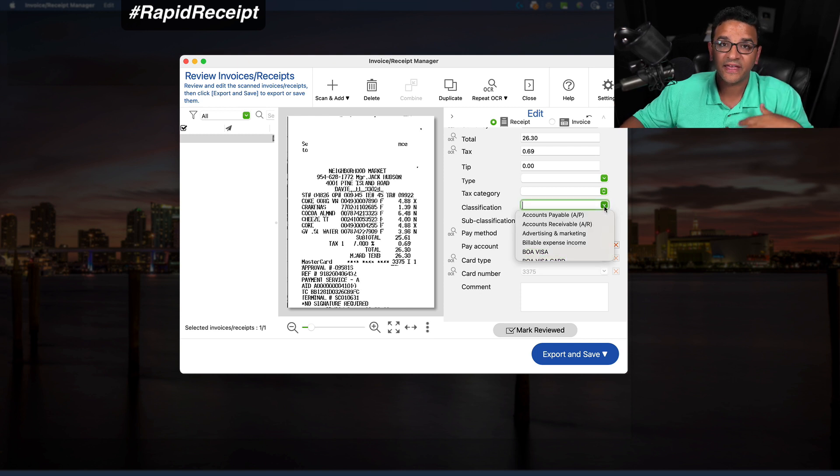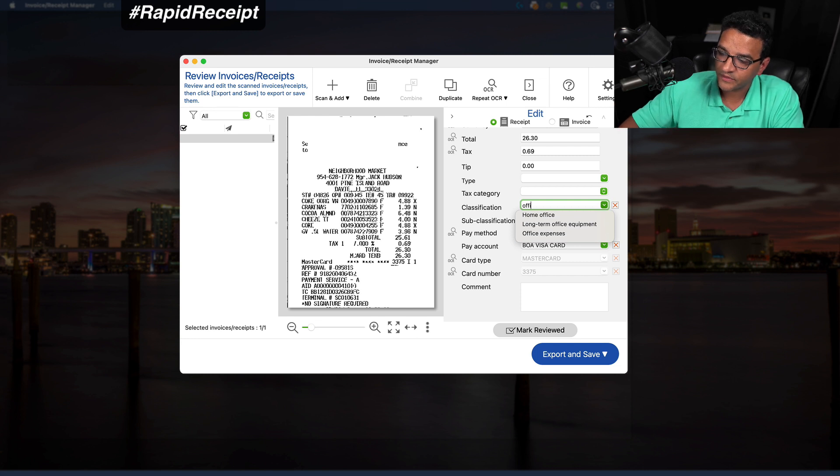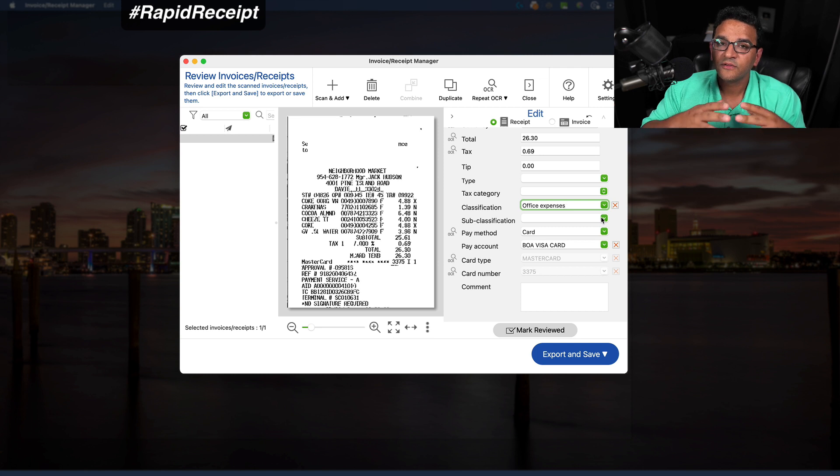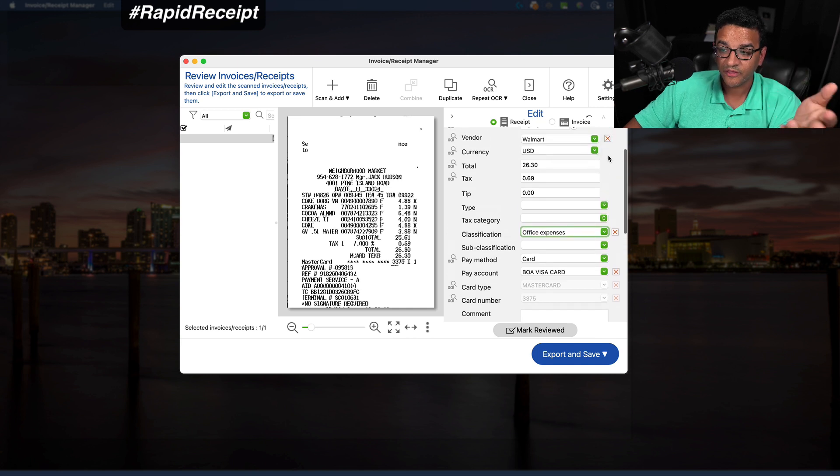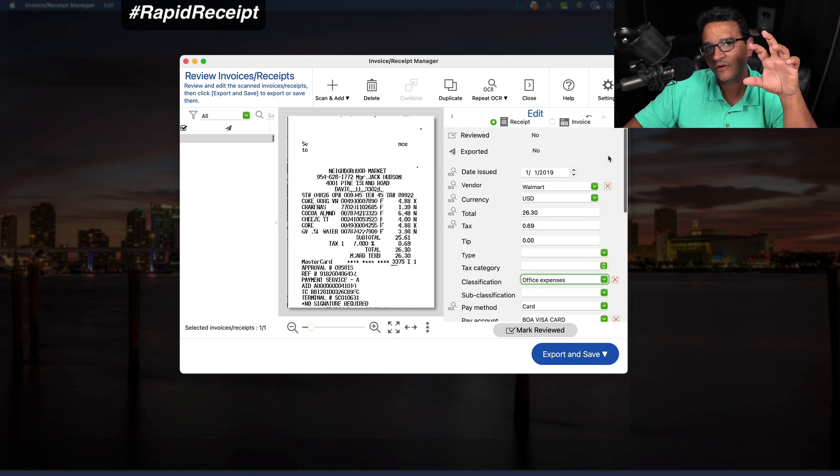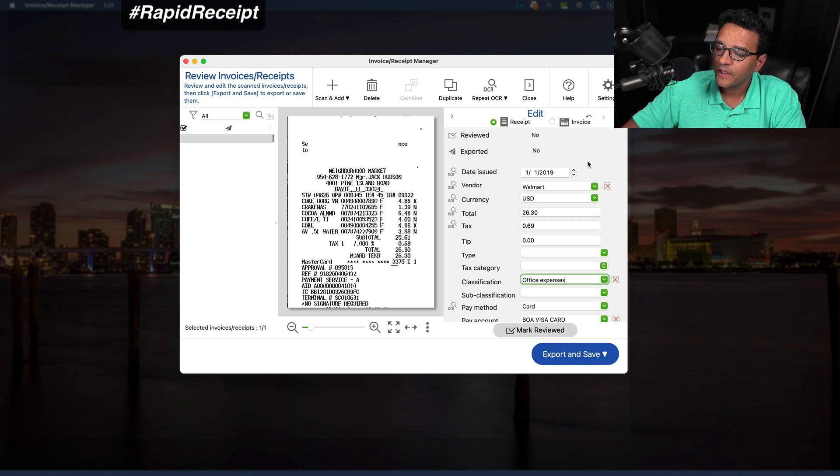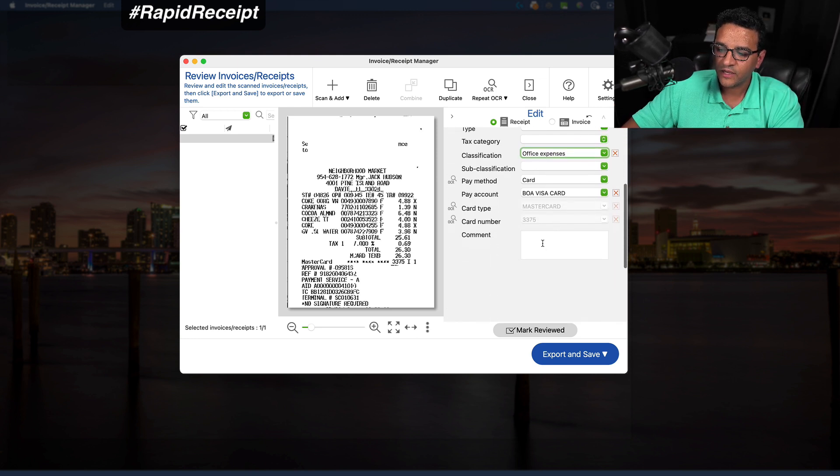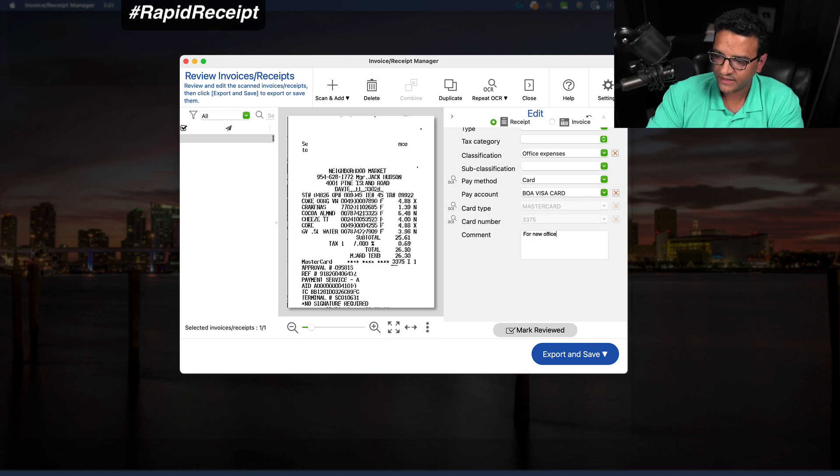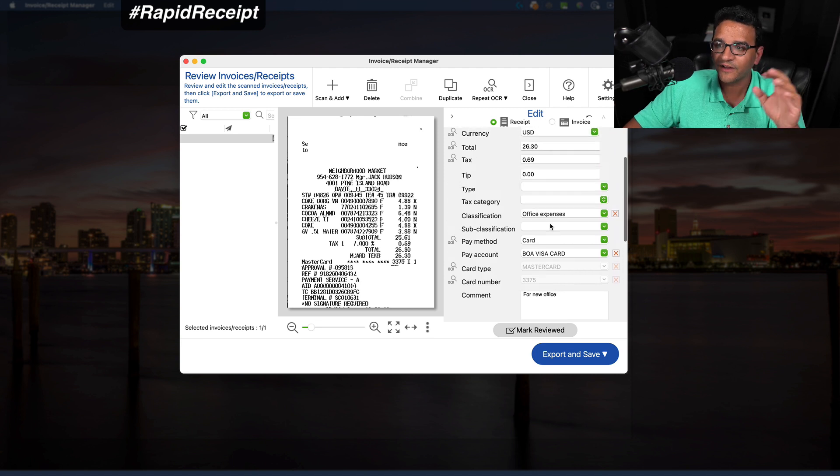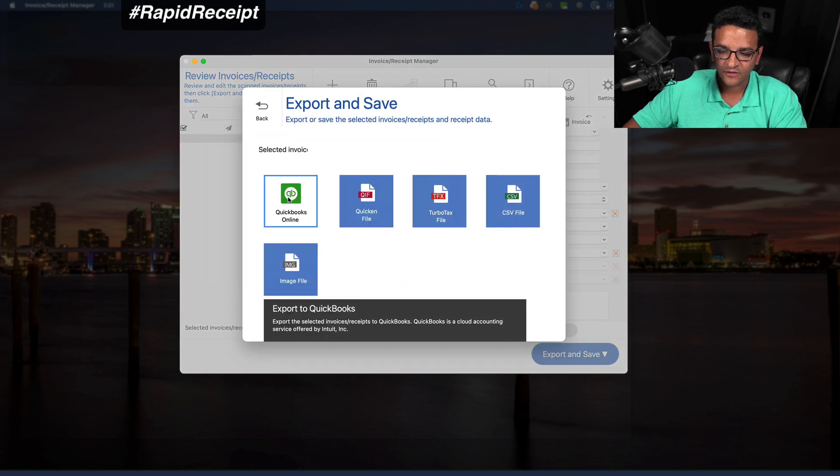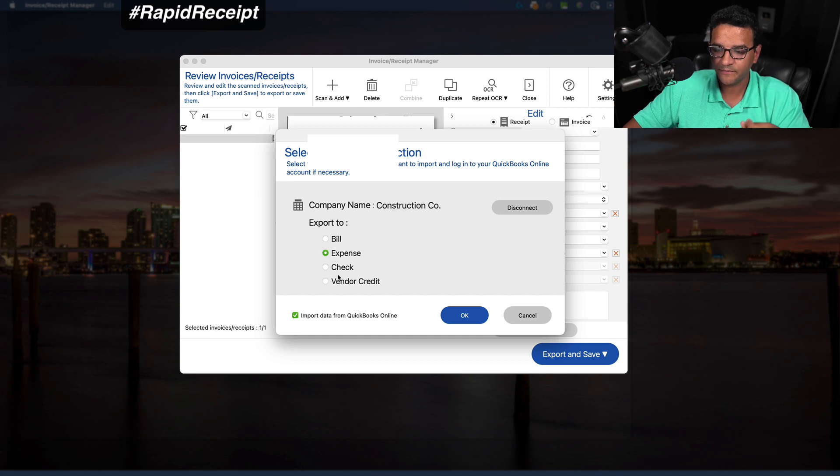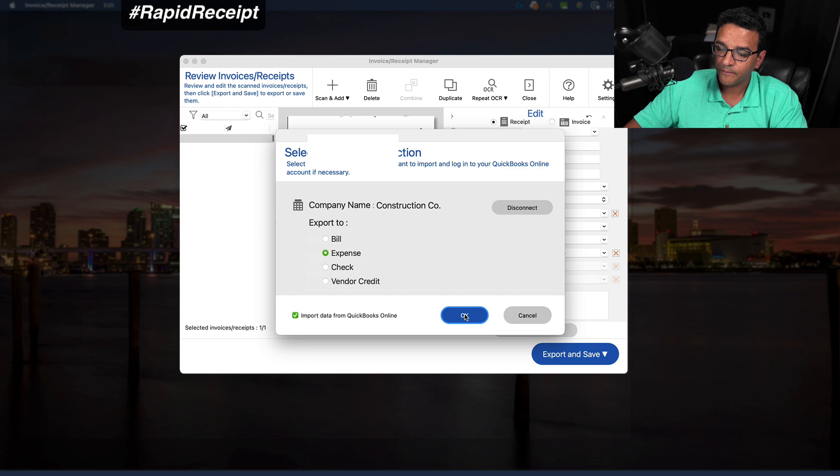Under classification, I'm also going to give it the category. So I'm going to put this into office expenses. So as you can see, you have the option to have just Epson make it up and put it in QuickBooks however it wants to, or you have the option to grab it right before it gets into QuickBooks and make those changes really quick. Here on comments, I'm going to put for new office or something like that, just so you can see what it looks like when we interfere with the scanning to QuickBooks process in this screen. Now I'm going to click on export and save, select QuickBooks online. I'm going to send this as an expense. I got the option to send that as a bill, check or a vendor credit. I'm going to hit OK.